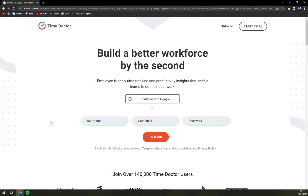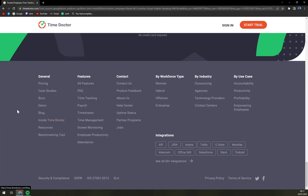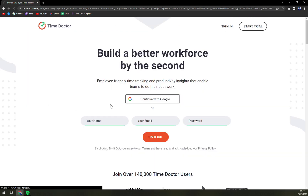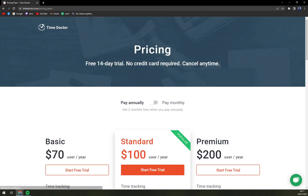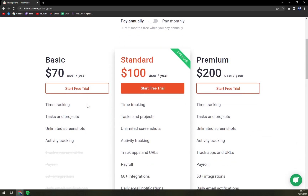If you want to check the pricing, they are providing a very generous 14-day trial — no credit card required, cancel any time. But if you decide to commit, you have three options to choose from.